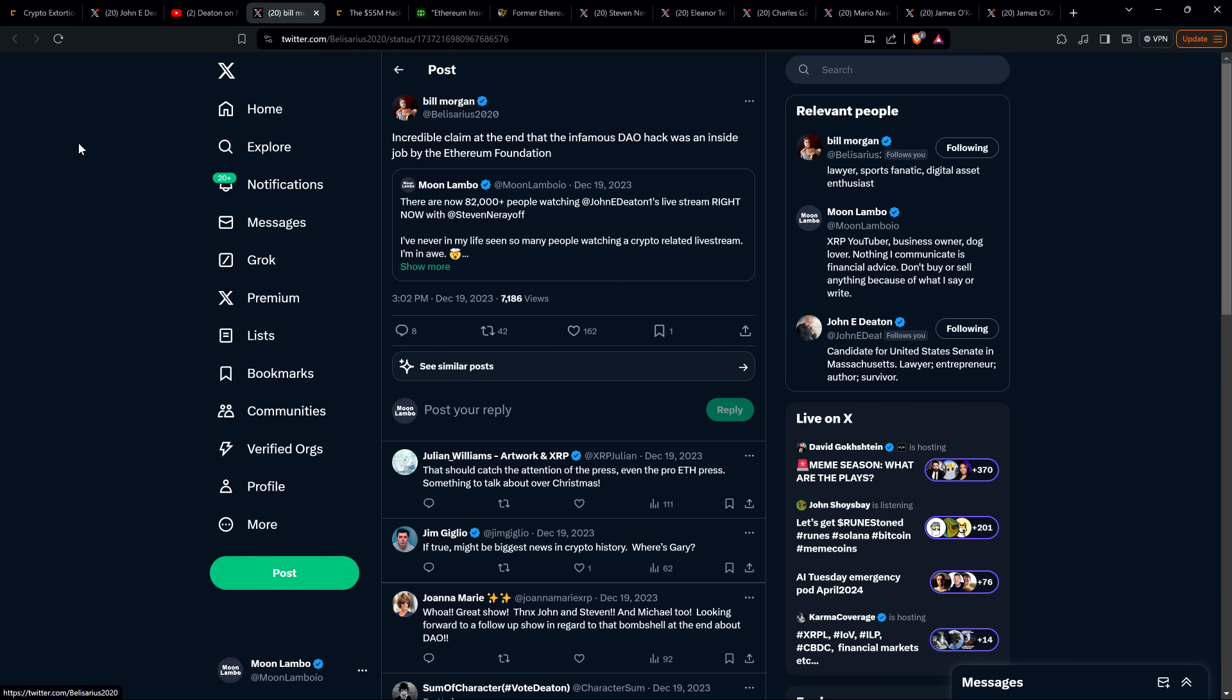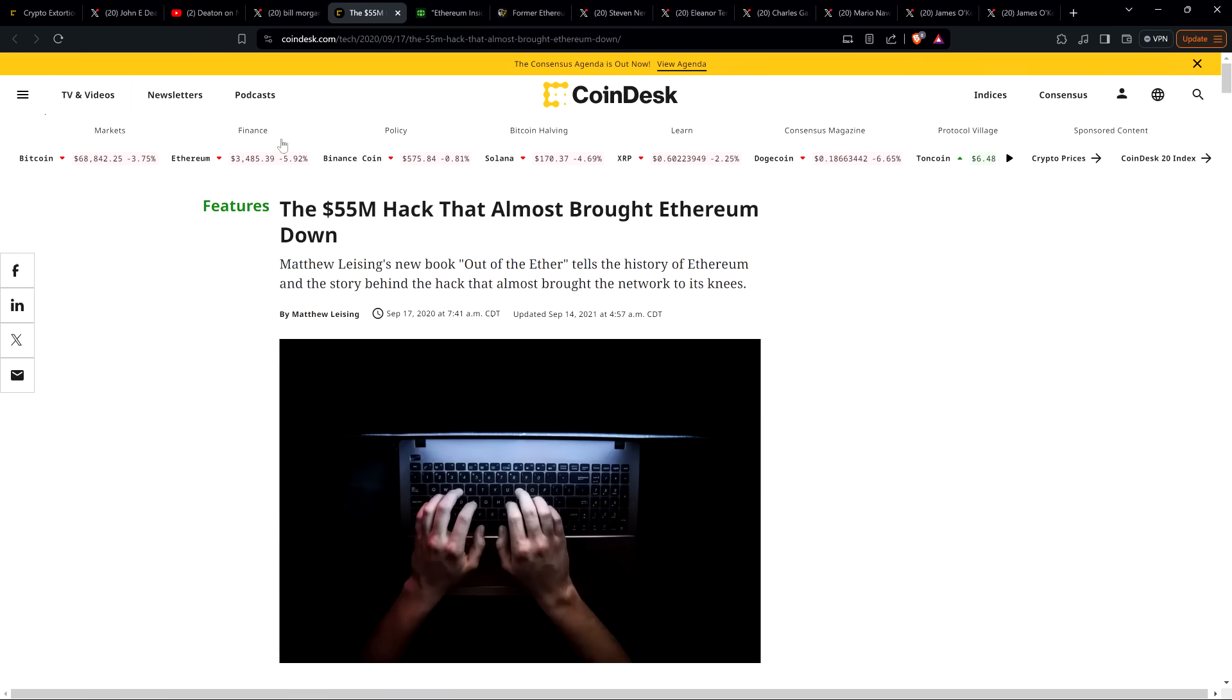And attorney Bill Morgan reposted that and wrote, 'Incredible claim at the end that the infamous DAO hack was an inside job by the Ethereum Foundation.' And so I would say that was one of the biggest, if not the biggest bombshell that Steven Nerayoff dropped during that stream with attorney John Deaton. He's claiming that the $55 million hack—you know, it's Coindesk wrote here 'almost brought down Ethereum'—was actually an inside job and it was the ETH folks that did it.